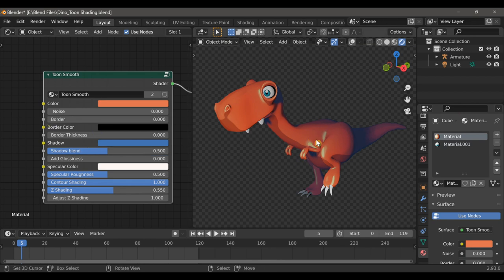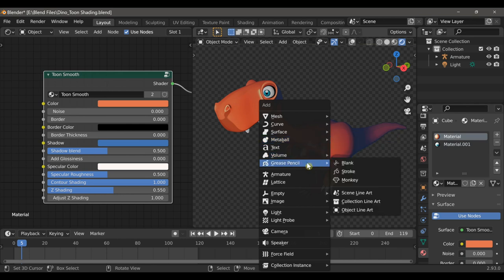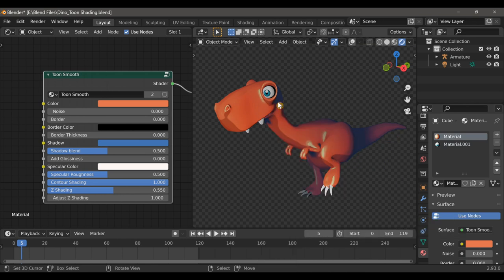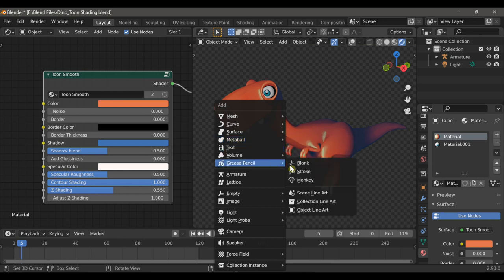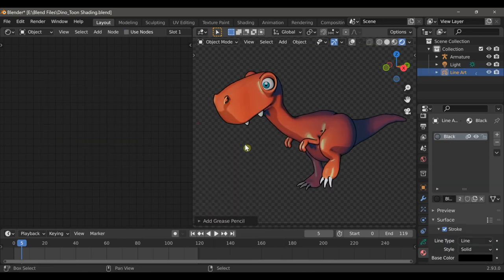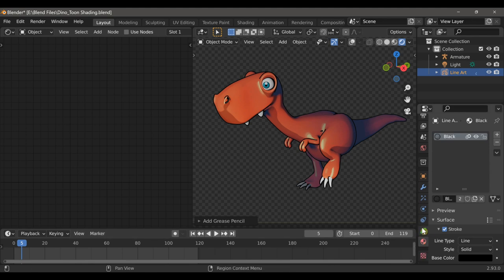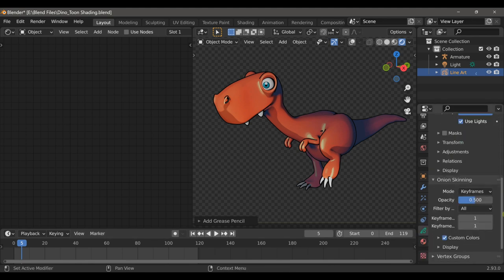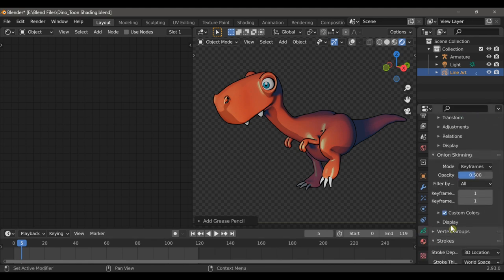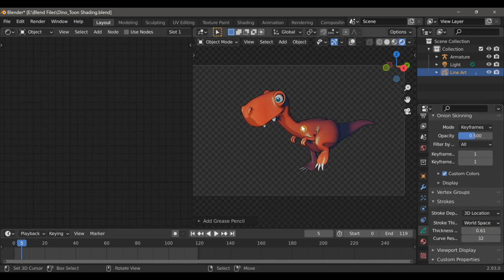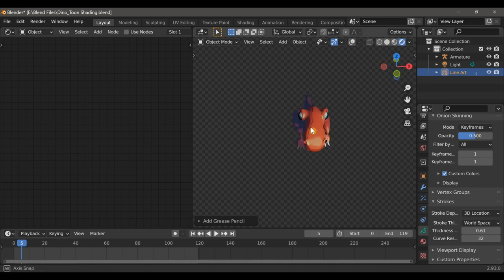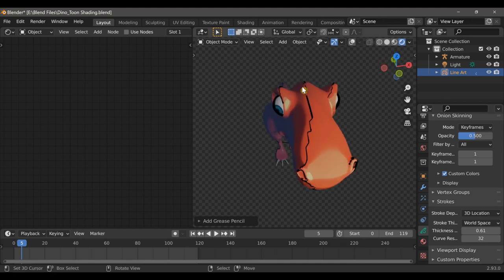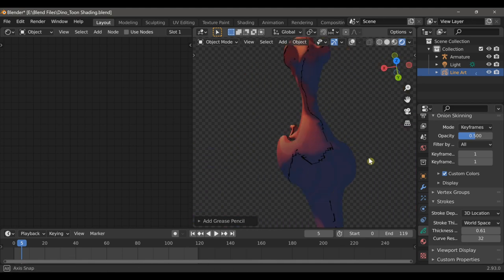Next I'll type Shift-A and choose Grease Pencil Object Line Art. Now keep in mind I have this object selected in the viewport. So if I select Object Line Art, now I have that sort of freestyle edge that's visible in the viewport. And if we click on the Grease Pencil tab in the Properties window, here we can adjust the thickness. Keep in mind it only applies that border depending on the camera's perspective.